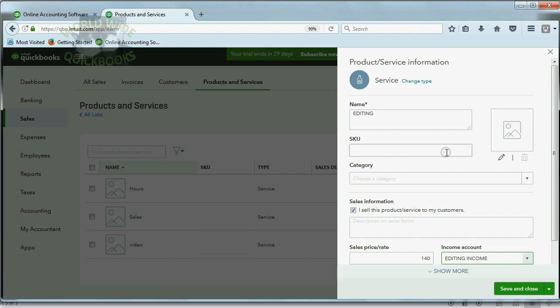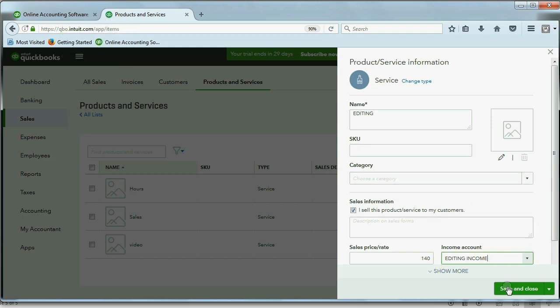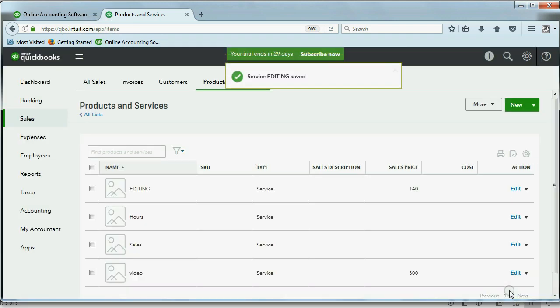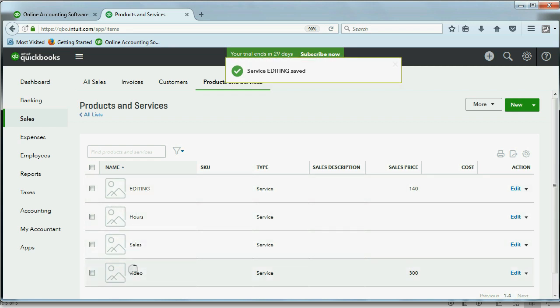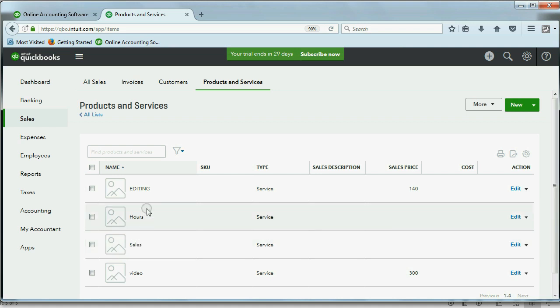This way, when we put the editing item on a receipt or an invoice, the money that comes in from that service will be recorded in this particular account. Save and close. And now we have the two services that we put and the other two services that QuickBooks Online put.